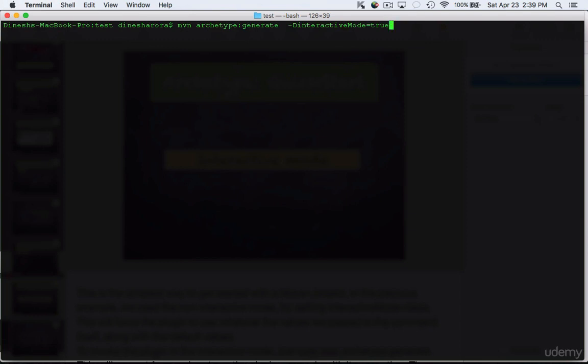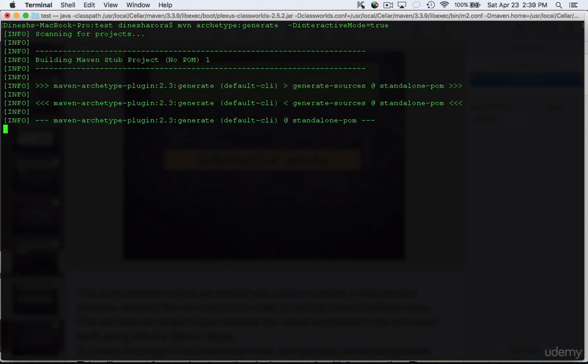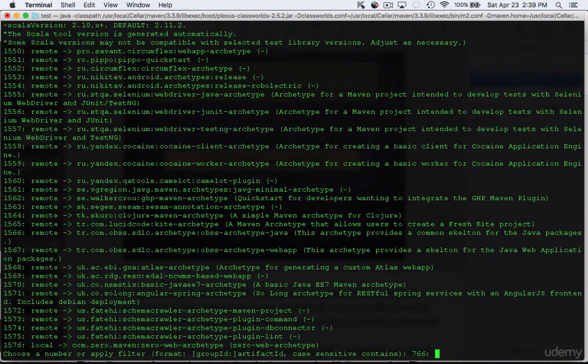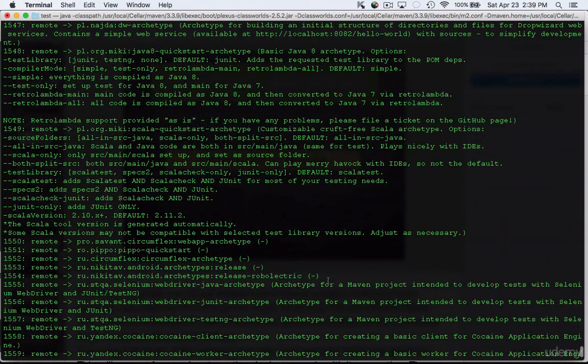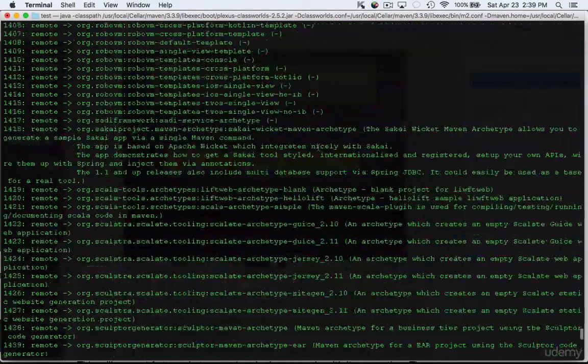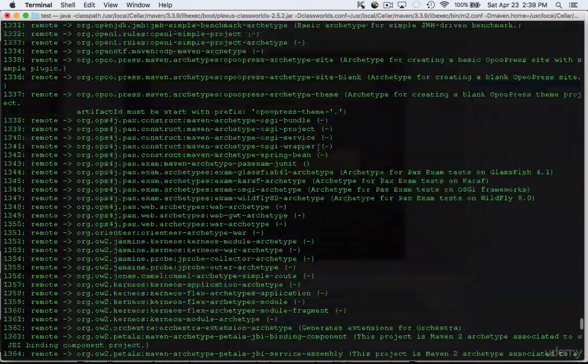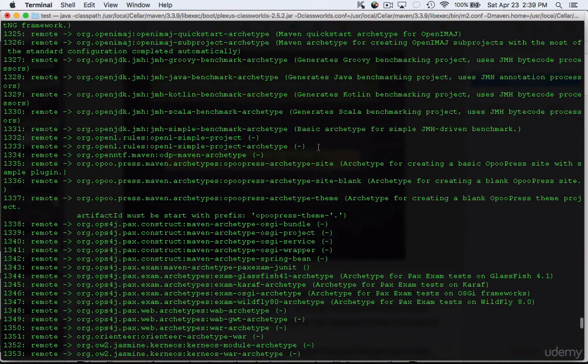Now it's not necessary to provide -DinteractiveMode equal to true because by default it's set to true. You can either provide -DinteractiveMode equal to true or you can just type maven archetype:generate. Once you do this you'll see a lot of predefined archetypes in here and right now we can see there are about 1500 or so and these are nothing but different types of project structures that are already built for you.